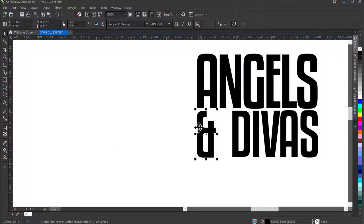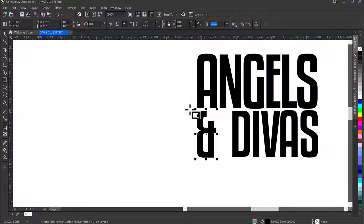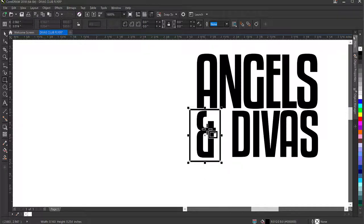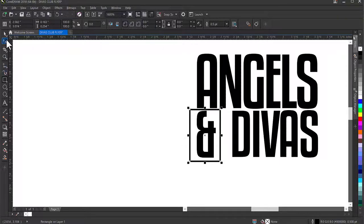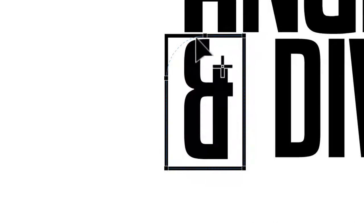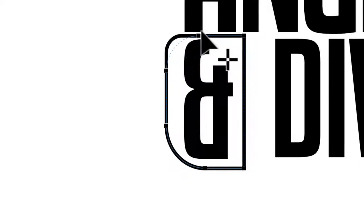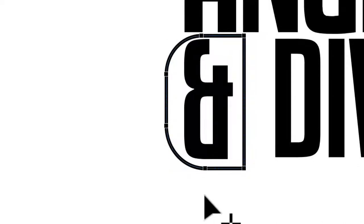The next thing is making an adjustment shape. I'll go to the Rectangle tool and draw a rectangle around the text. Then I'll go to the Shape tool, click on the rectangle, hold down the Ctrl key, and drag inward to create rounded corners. I'll drag in on the other corner too to get a matching rounded corner, making it perfect.